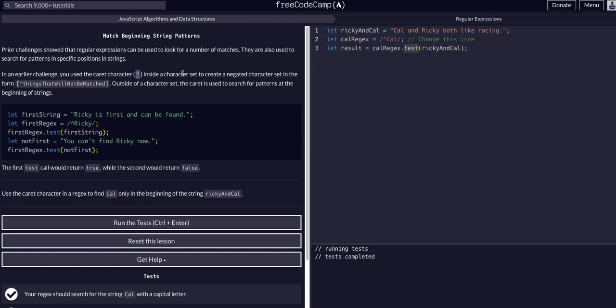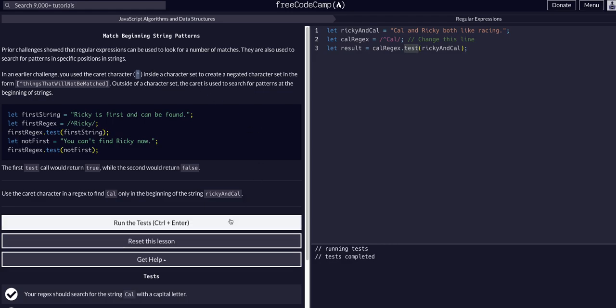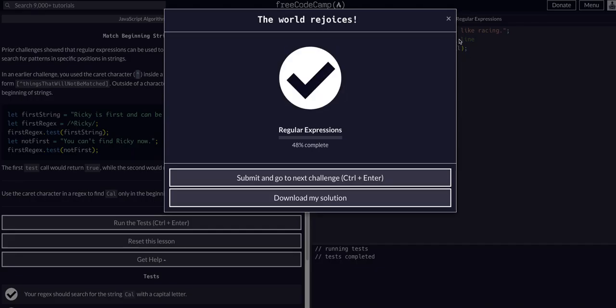A lot of this regex is not something I personally have committed to memory, but it's good to understand, good to go through, and good to have experience with because regex really is powerful and you will use it a lot in the development world. Hope that helped, hope that made sense. See you guys in the next challenge.